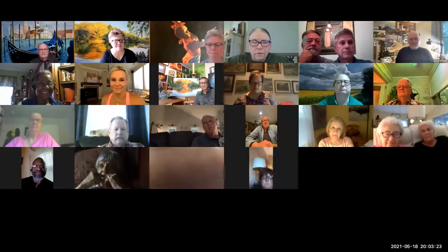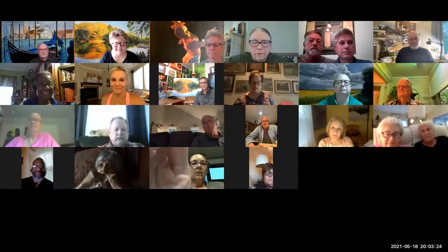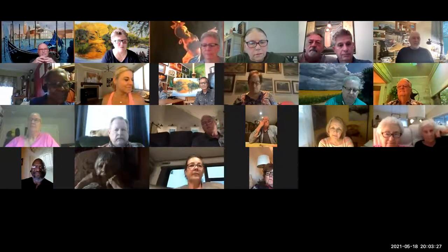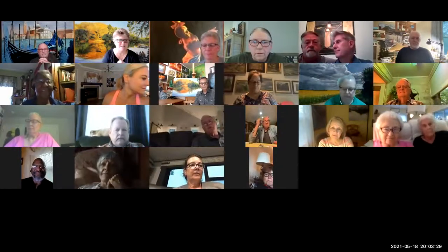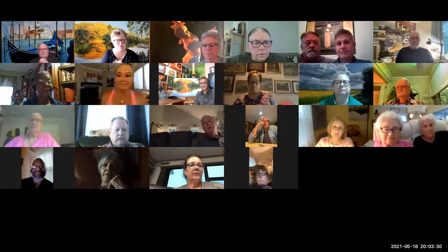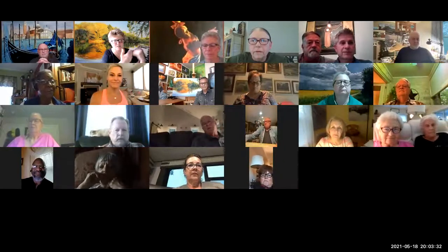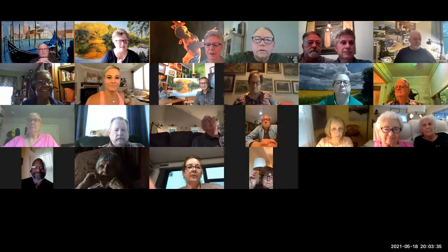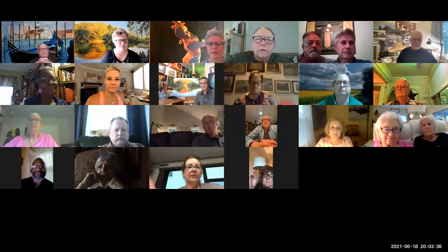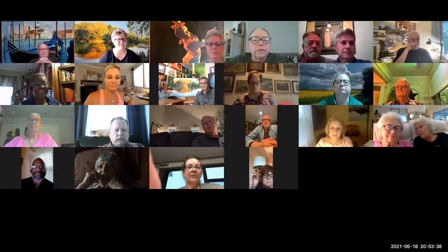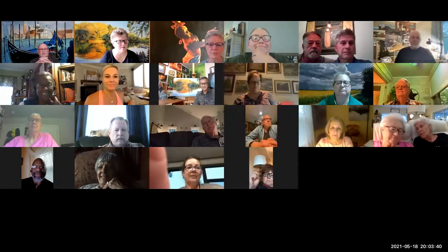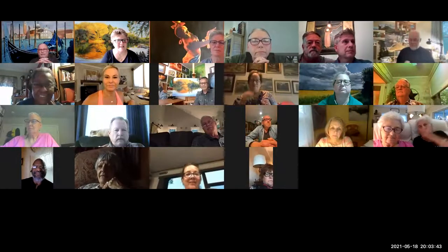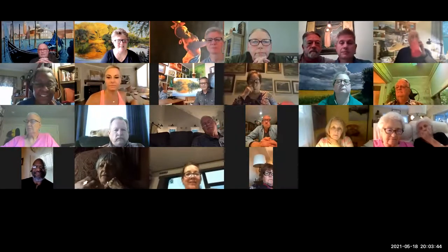Welcome everyone to Sanctuary Online on this May 18th gorgeous Tuesday up in the Midwest. Tonight is our second installment of Meet the Artist at Sanctuary Online.